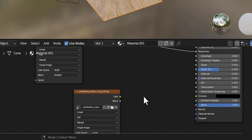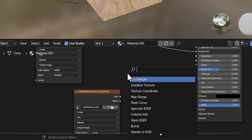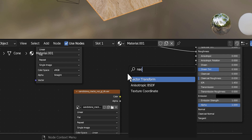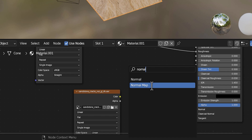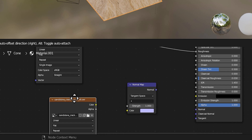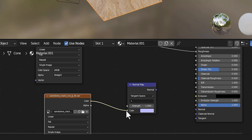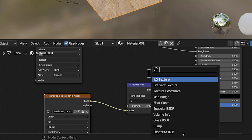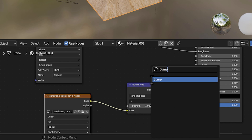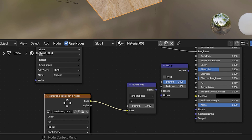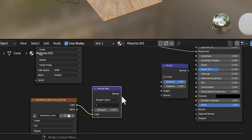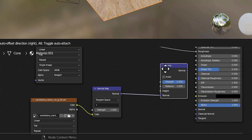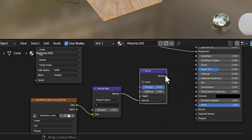We need to add a few things before we connect the normal. So we're going to hit Shift-A, go to Search, and search Normal — then go to Normal Map. Connect the color to the Normal Map color. Then we're going to hit Shift-A, go to Search, and search Bump. Add the Bump node down here. Then connect the normal into the normal, and this normal into this normal.